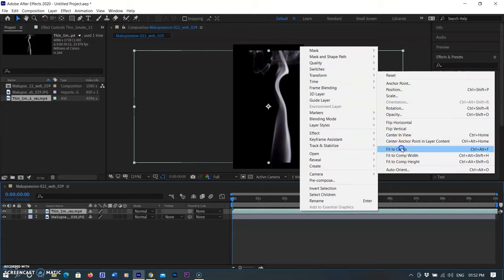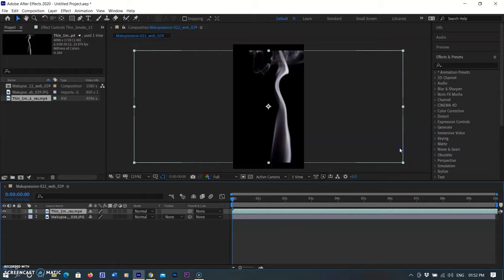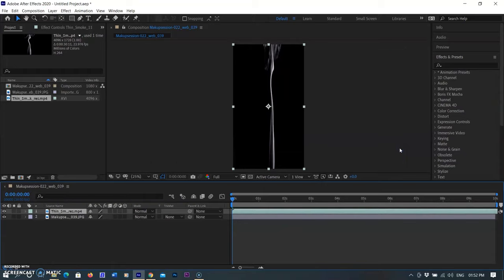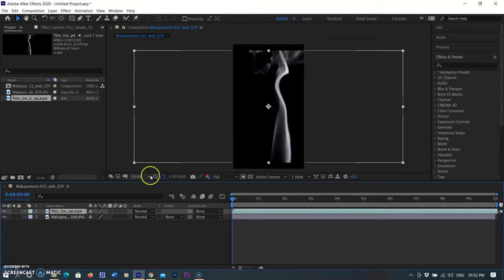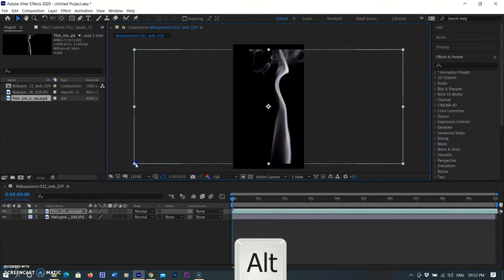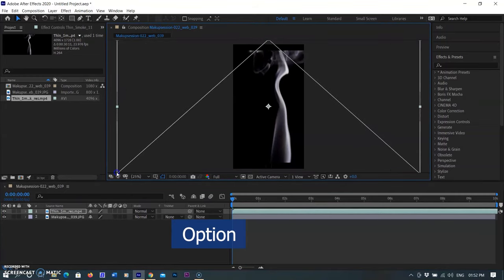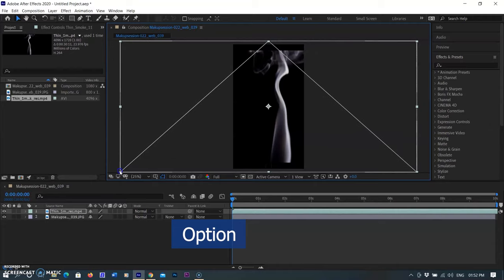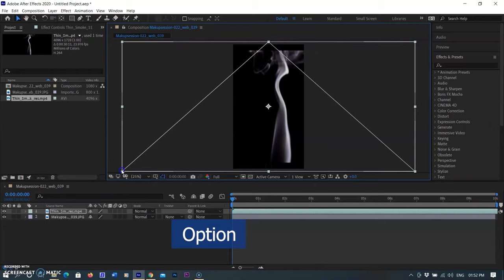The footage size was distorted because this video is 1920 by 1080 pixels and our composition size is 1080 by 1920. So I am undoing using Ctrl+Z on Windows or Command+Z on Mac. Now you can fit the smoke video to the composition by dragging the position point while holding the Alt key on Windows or Option key on Mac — your footage will fit equally.